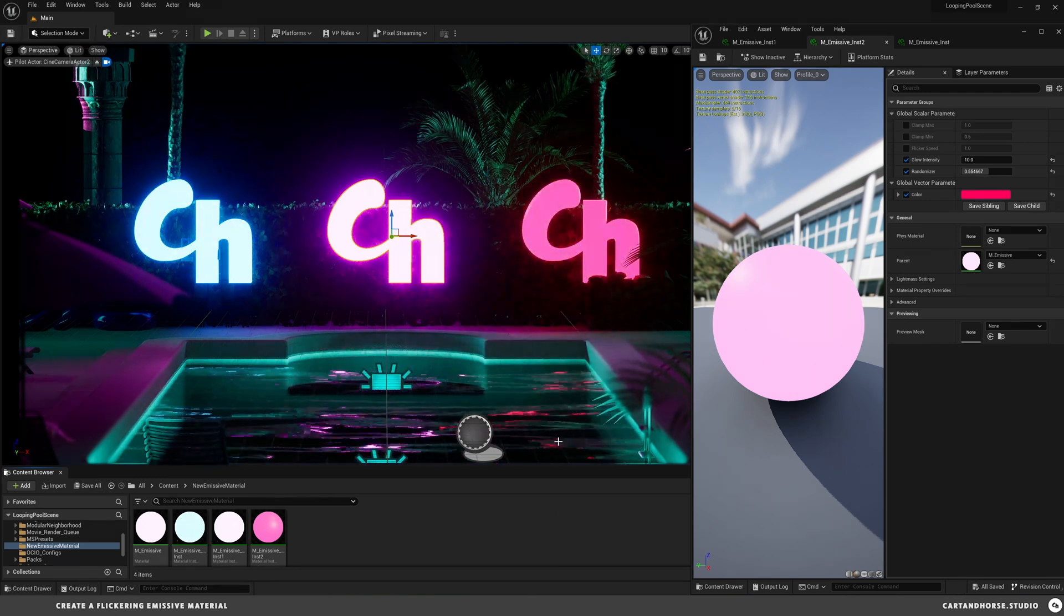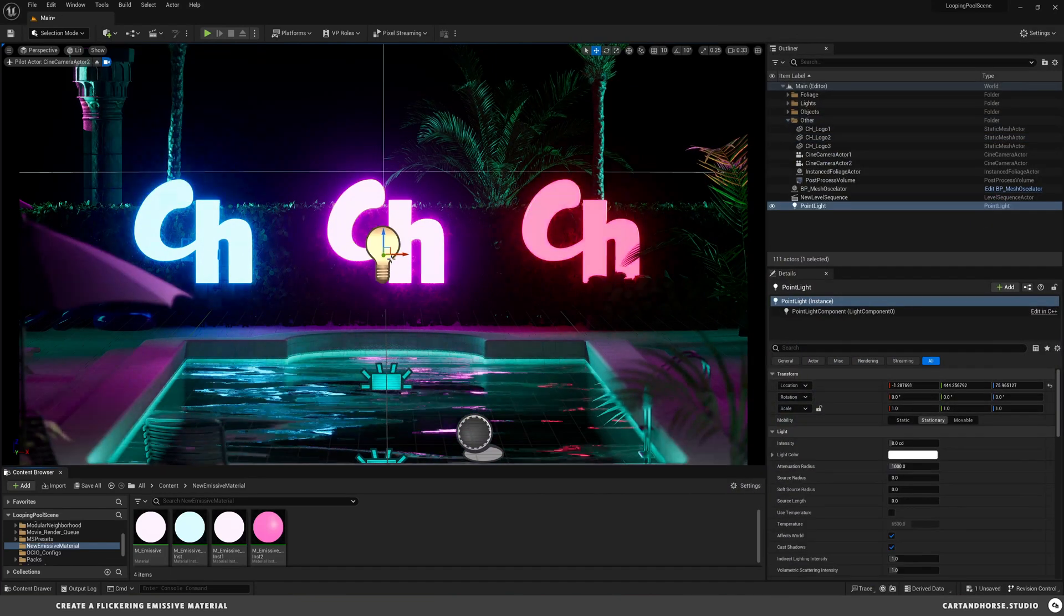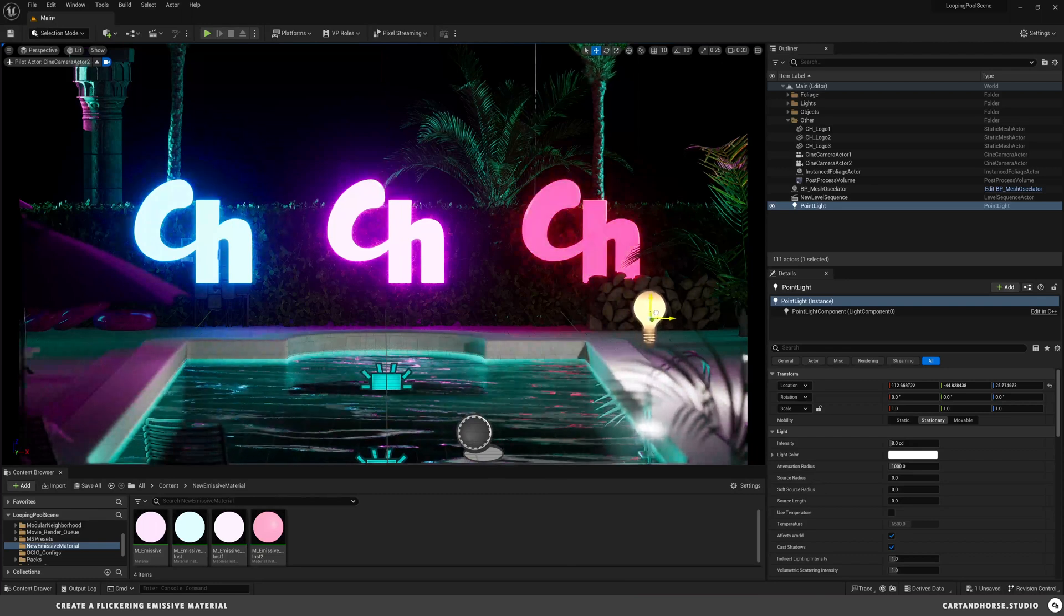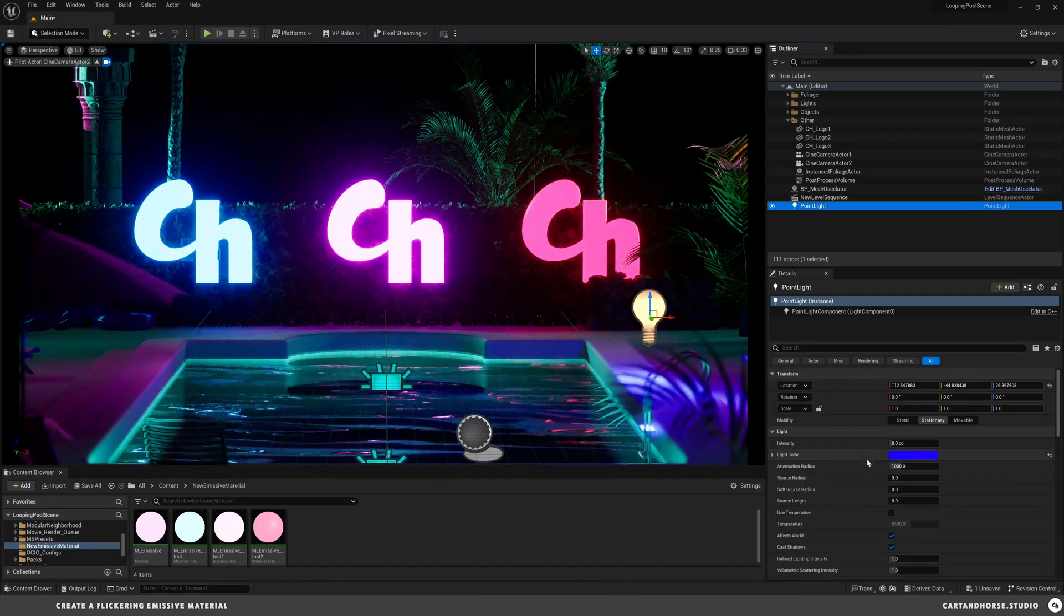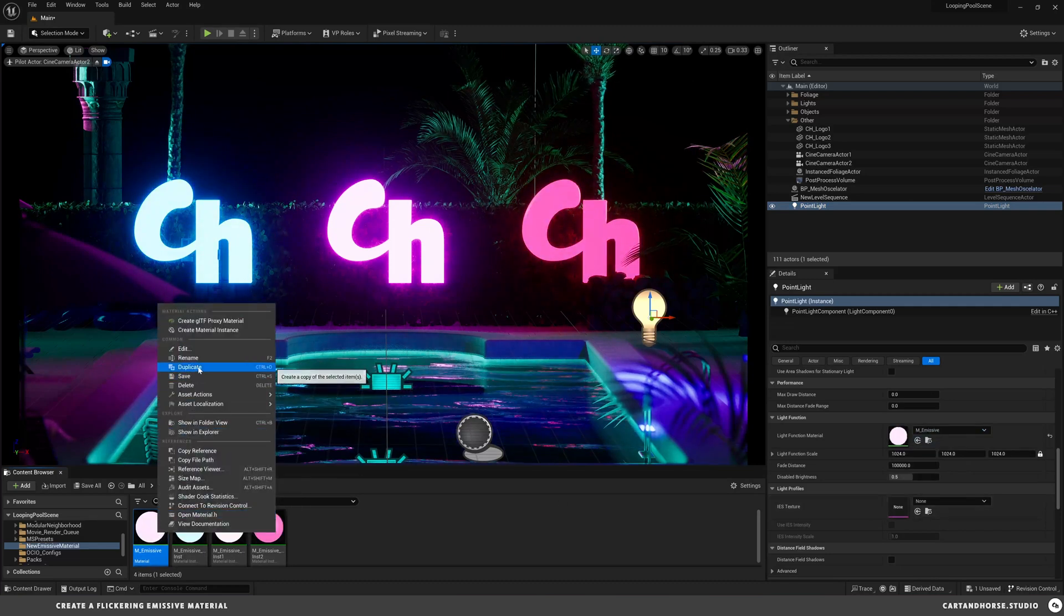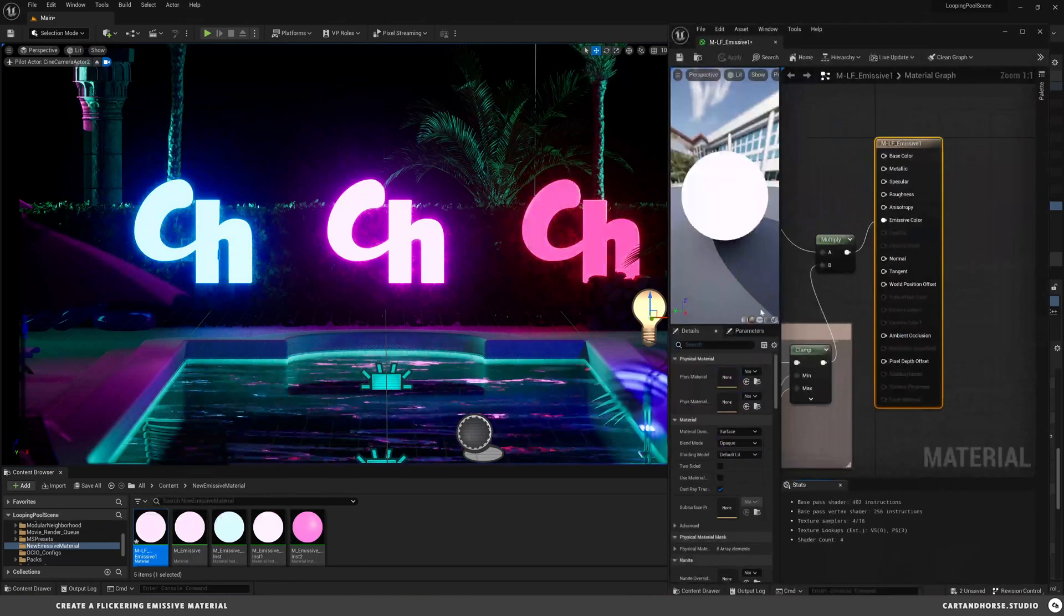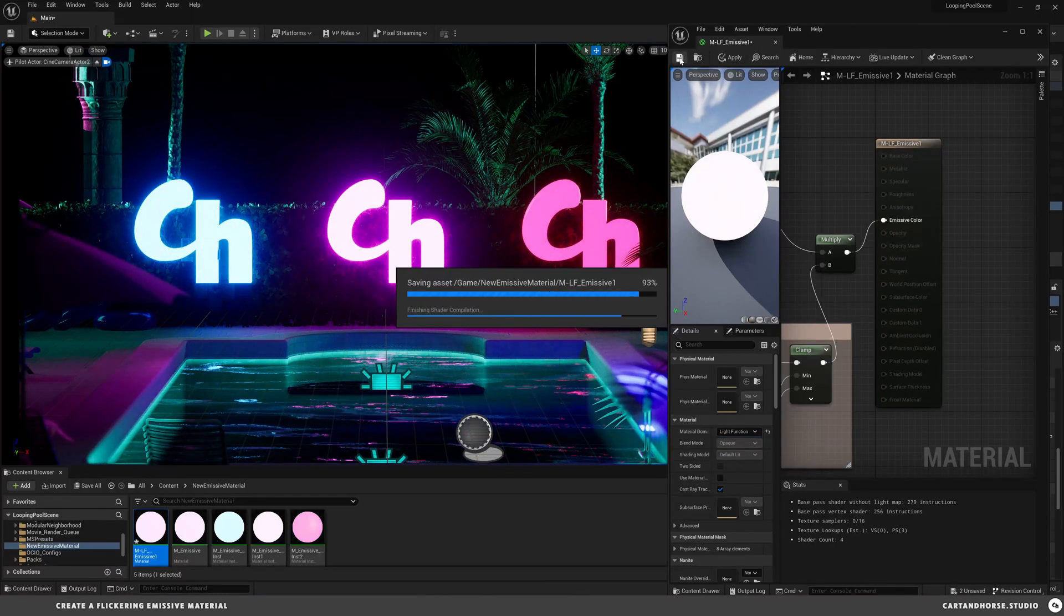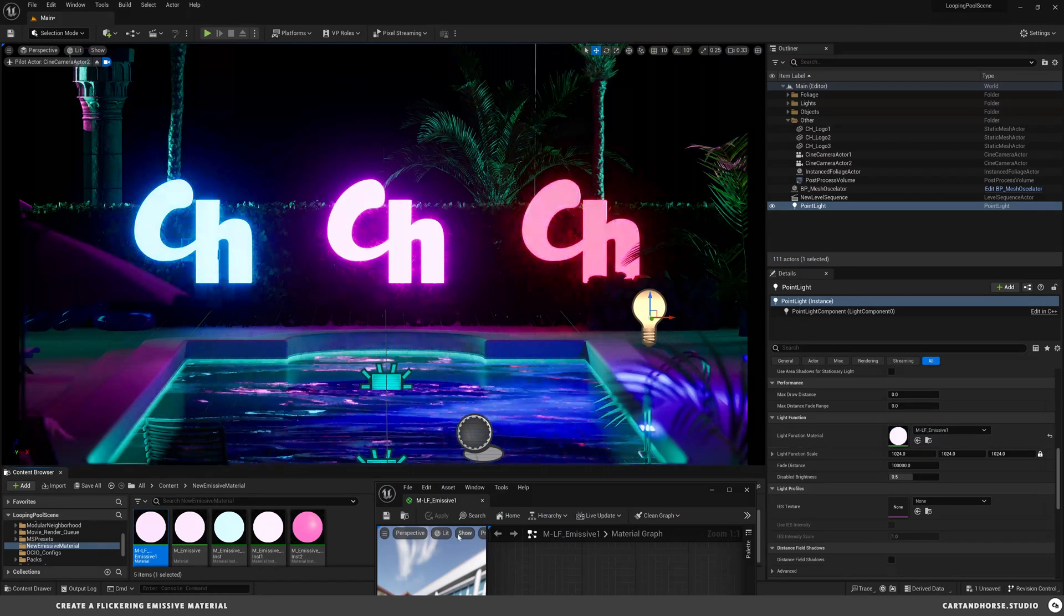The same thing works for lights. If I create a point light, drop it in, push it back—we'll put it over here on the side. If I change my light color to something that matches the scene, a little blue. Then you go down to light function material. You can't actually drag this on there—well, you can, it's not going to do anything. So I'm going to duplicate this one and call this one MLF for light function. Double-click it, come in here, change the material domain to a light function, hit save, and apply that to the light.